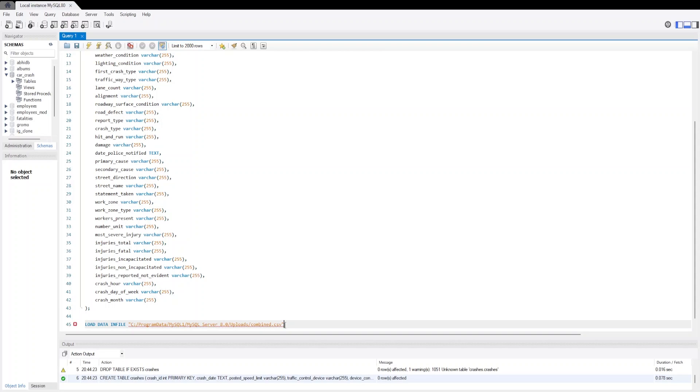You can download it and save in the location at C drive, program data, where you have the MySQL folder in the uploads section. You can save your data file in that folder only.